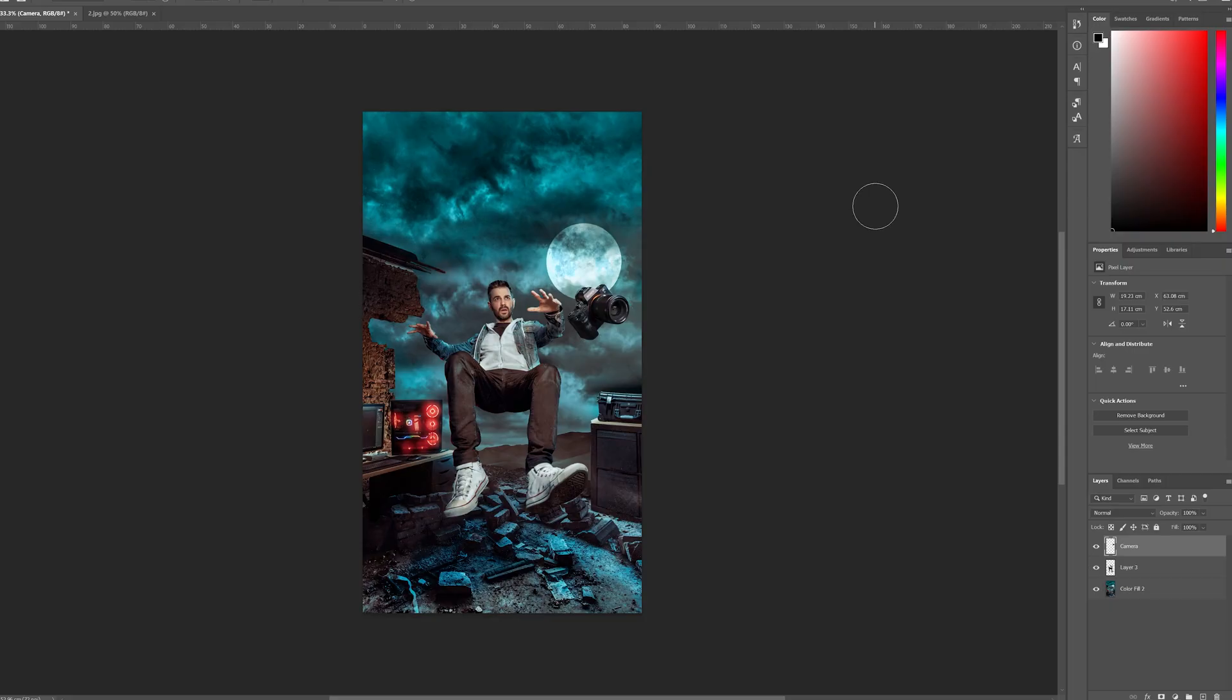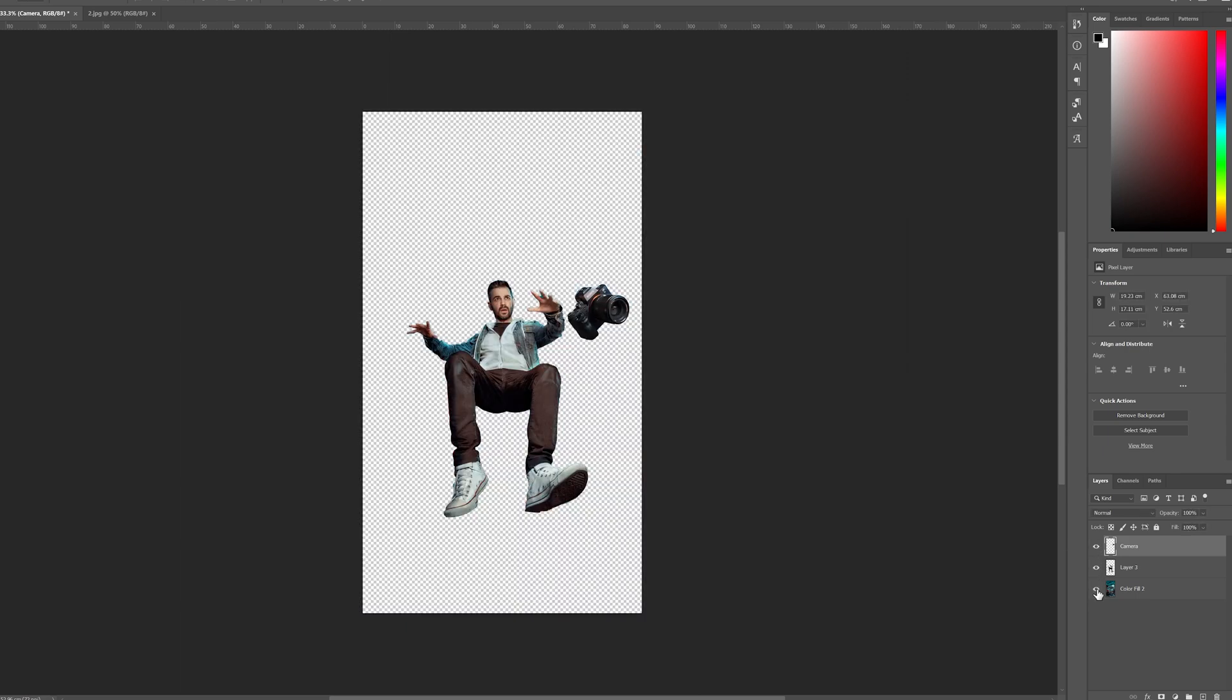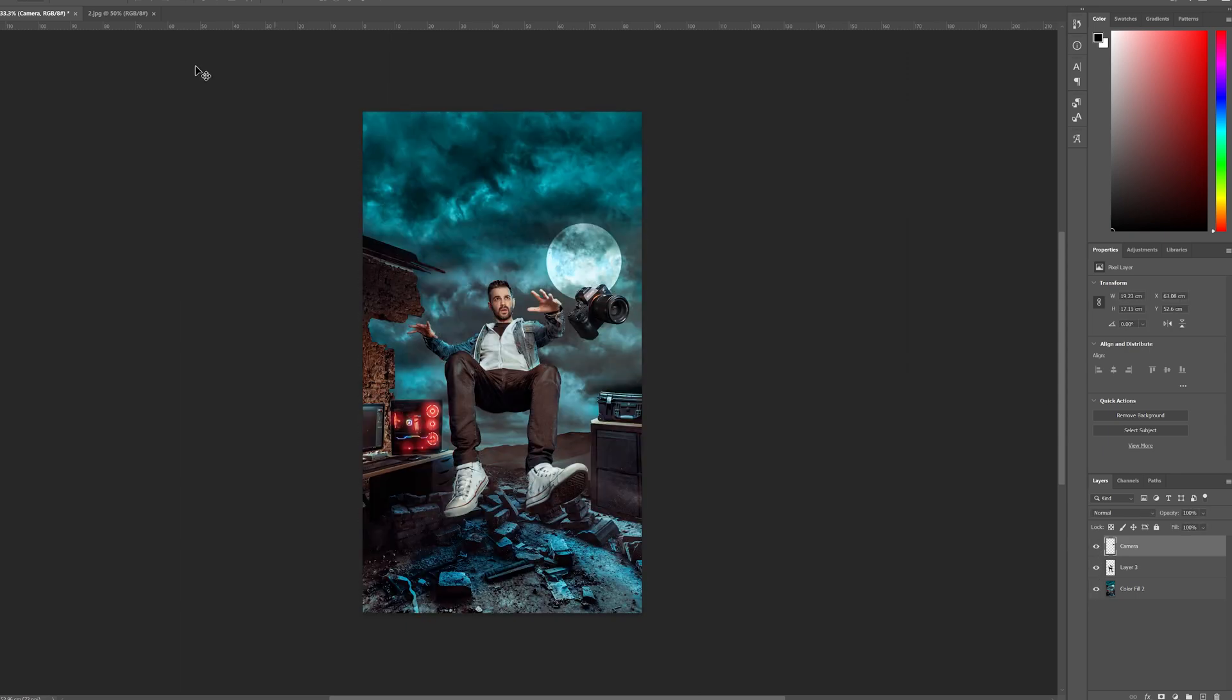If you're new to this channel why not think about hitting that subscribe button for more tips and tricks and with that let's jump into it. So here's a little photo manipulation I've been working on and I feel it's now ready for some animation. The advantage here for me is that every element in this particular Photoshop file is a layer so it's pretty much primed and ready to be animated already.